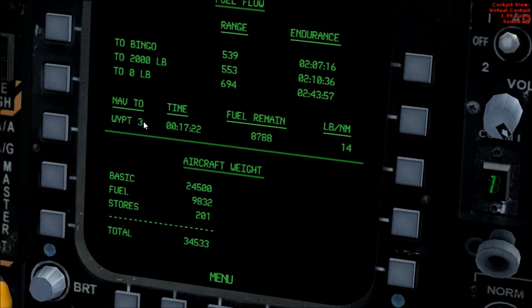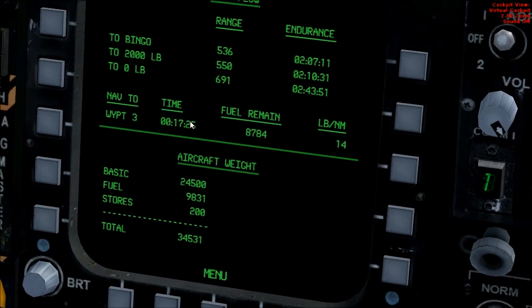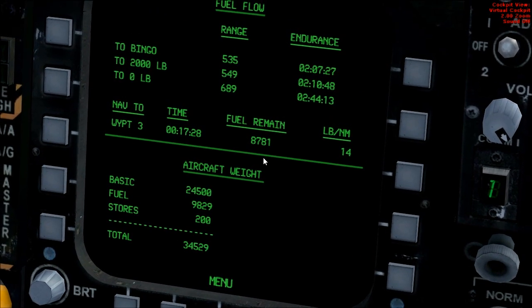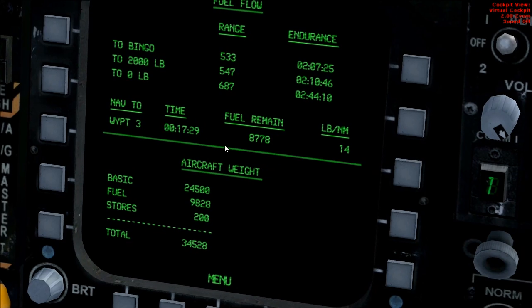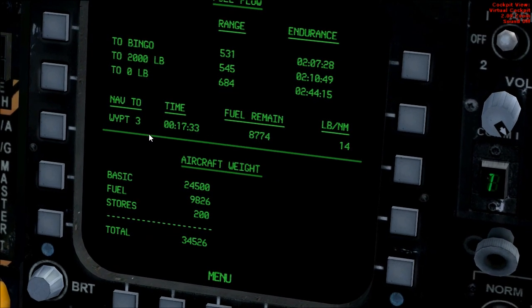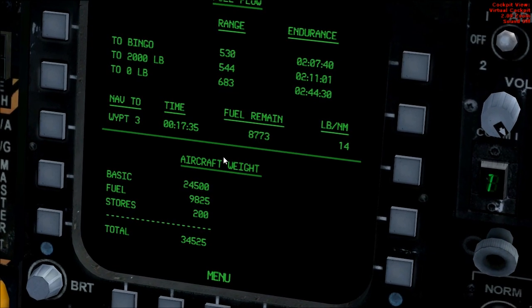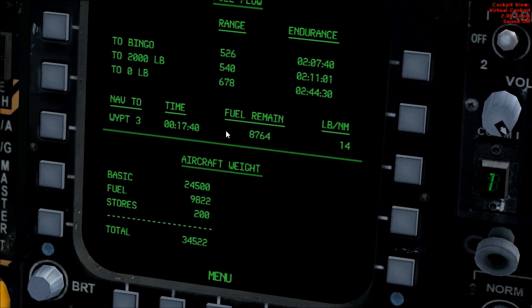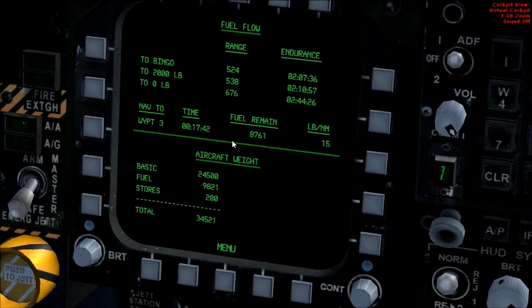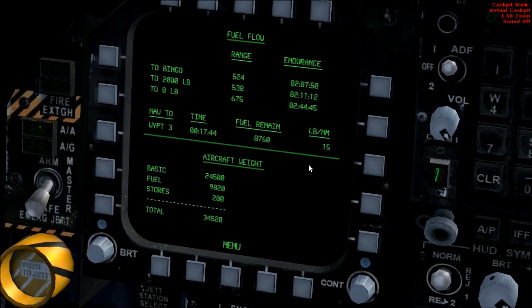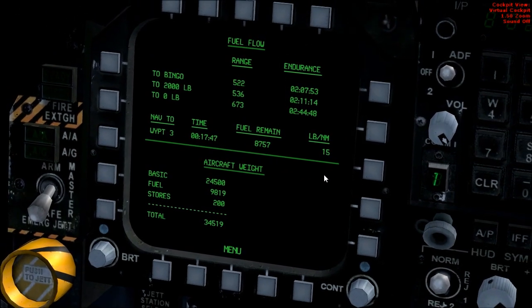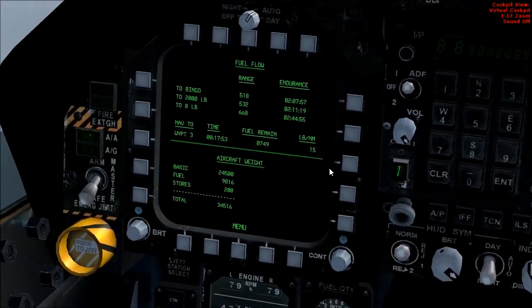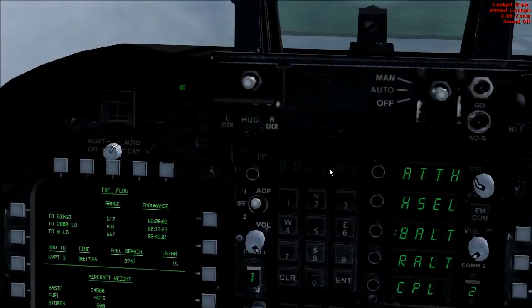Also, if you have a flight plan loaded like I do, it will tell you the fuel remaining once you get to that waypoint, how much fuel you have left, the time to get to that waypoint, and the pounds per nautical mile that you're using.